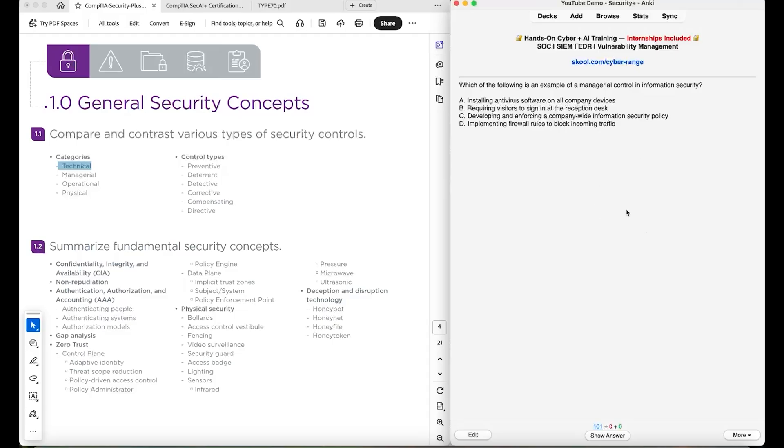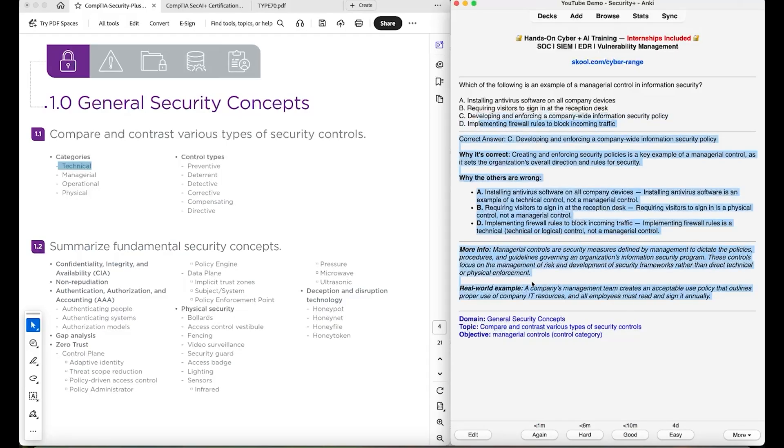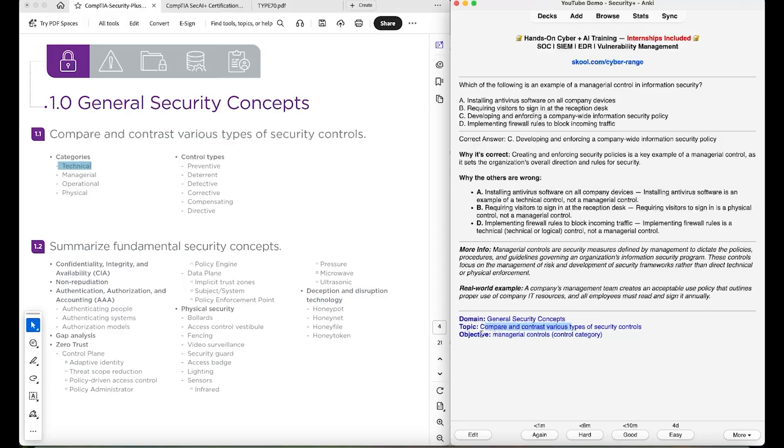The next question comes, we say enter. I won't read this whole thing, but you can see down here, same domain, same topic. And then the objective is managerial controls, which is here.